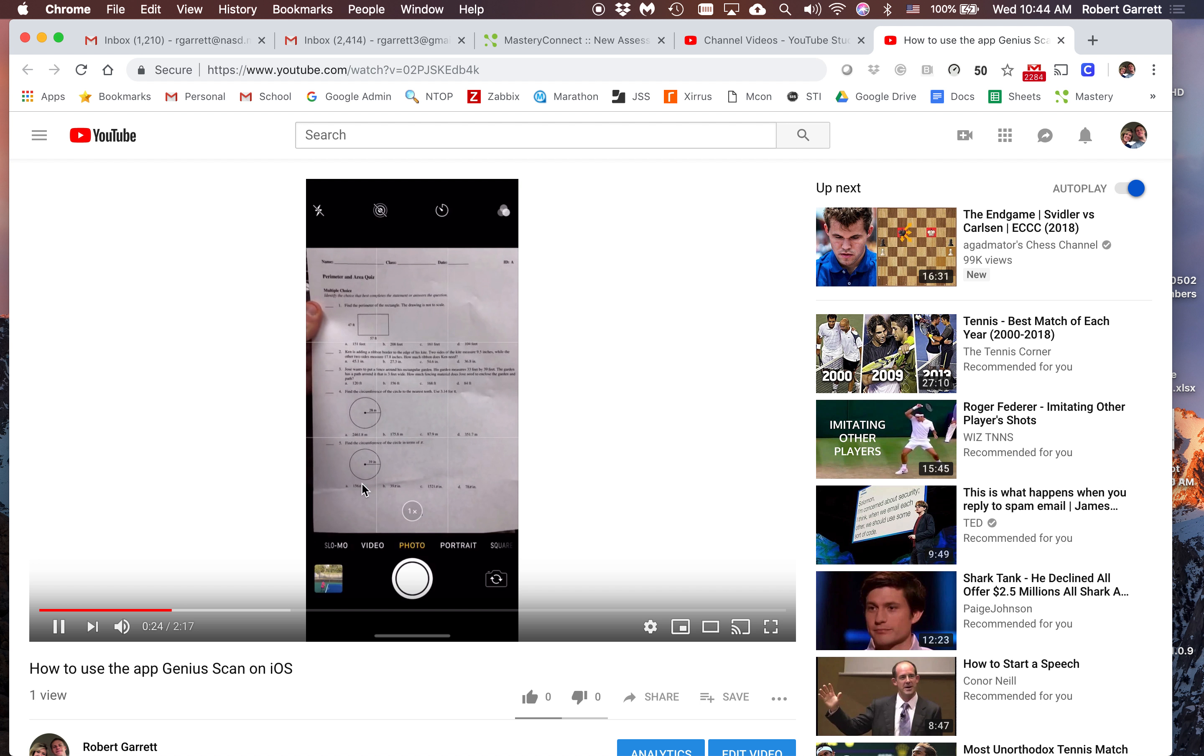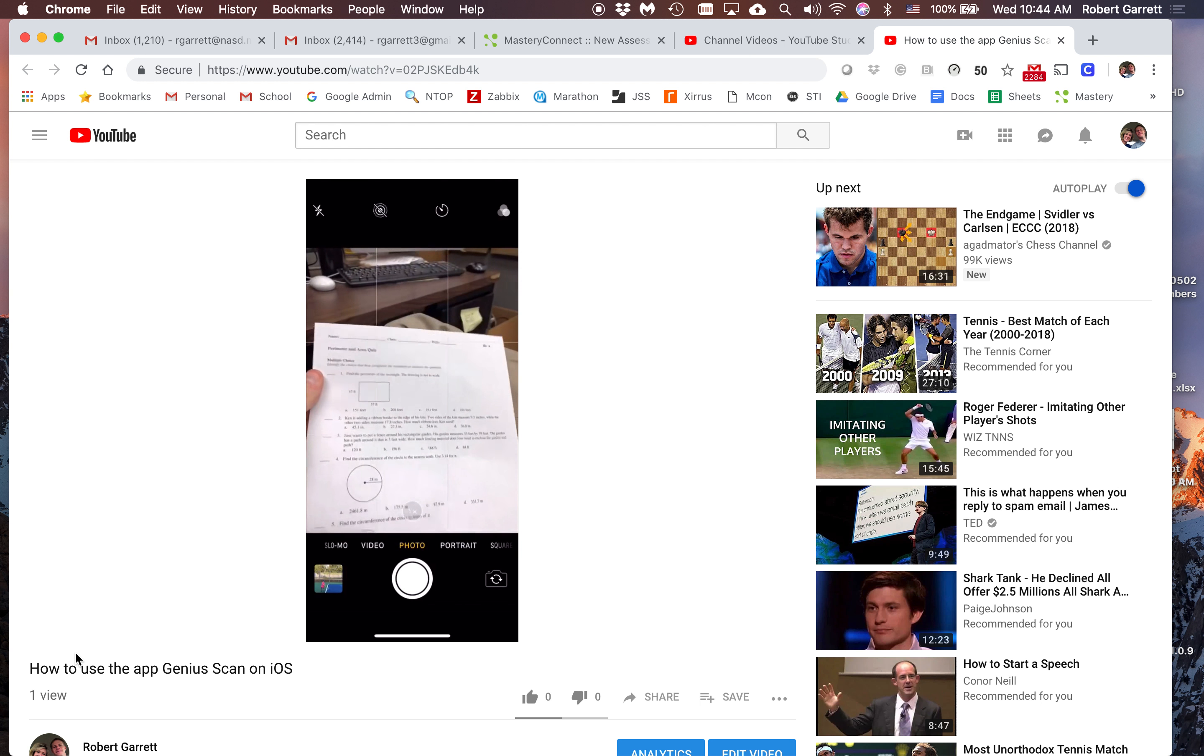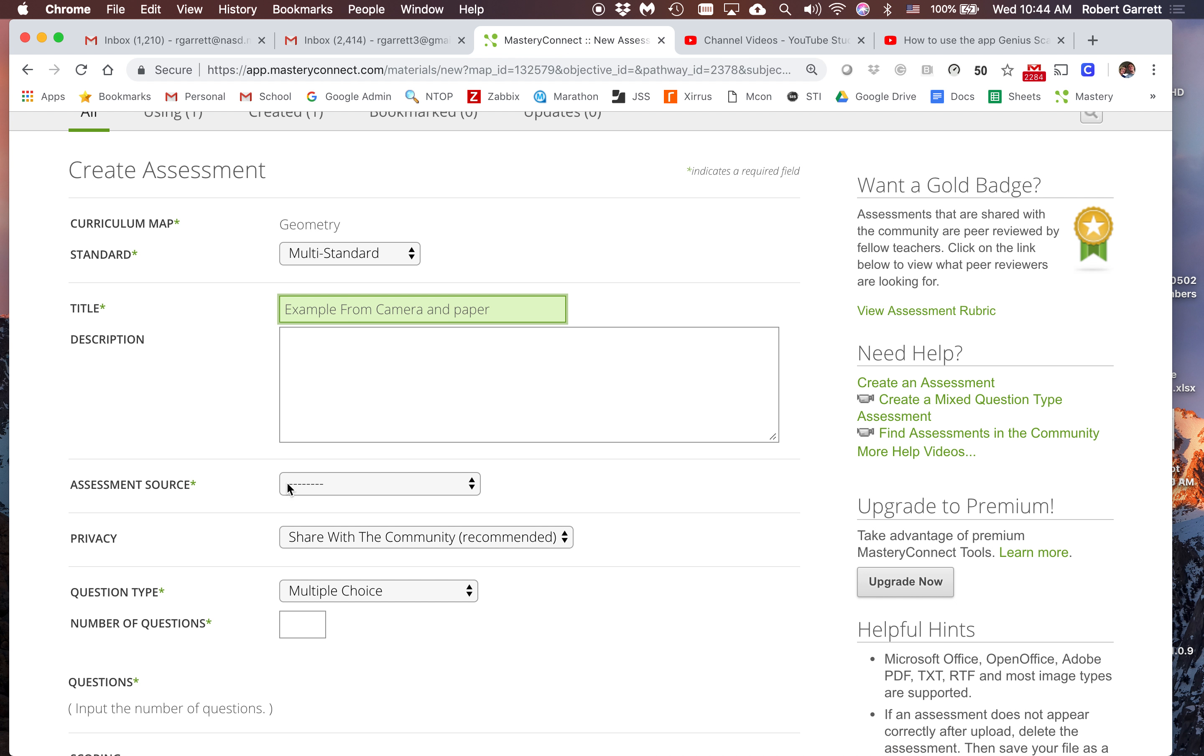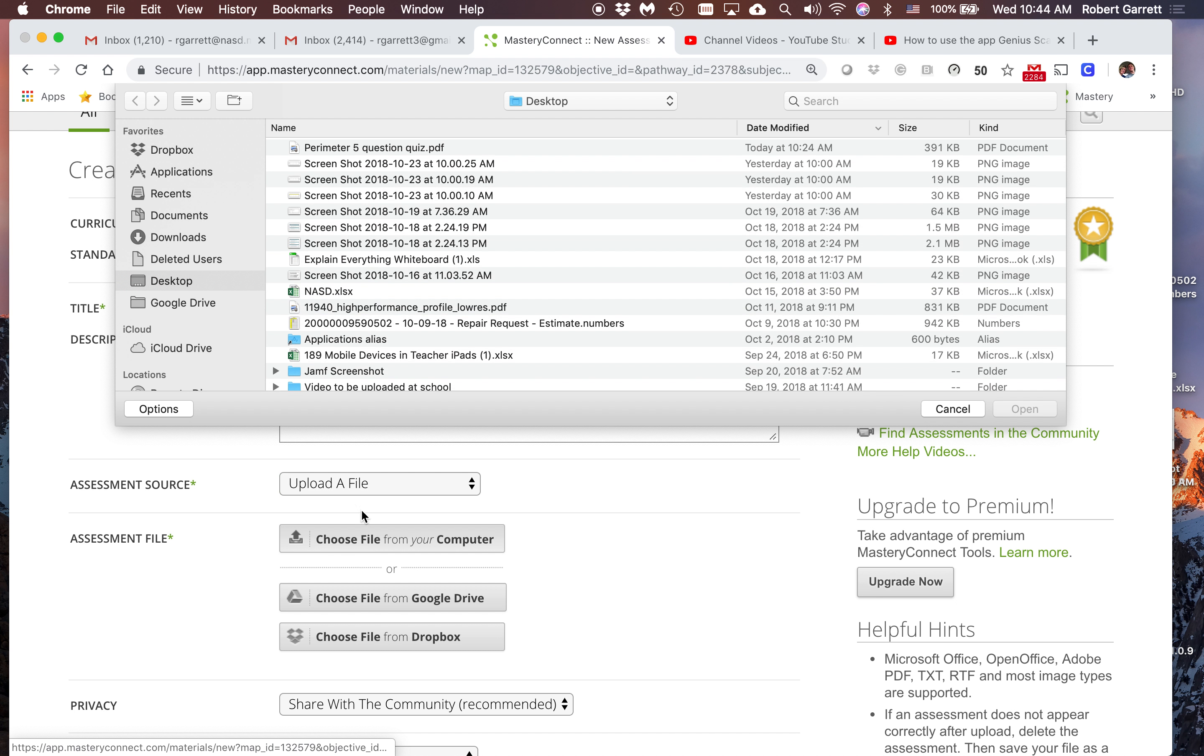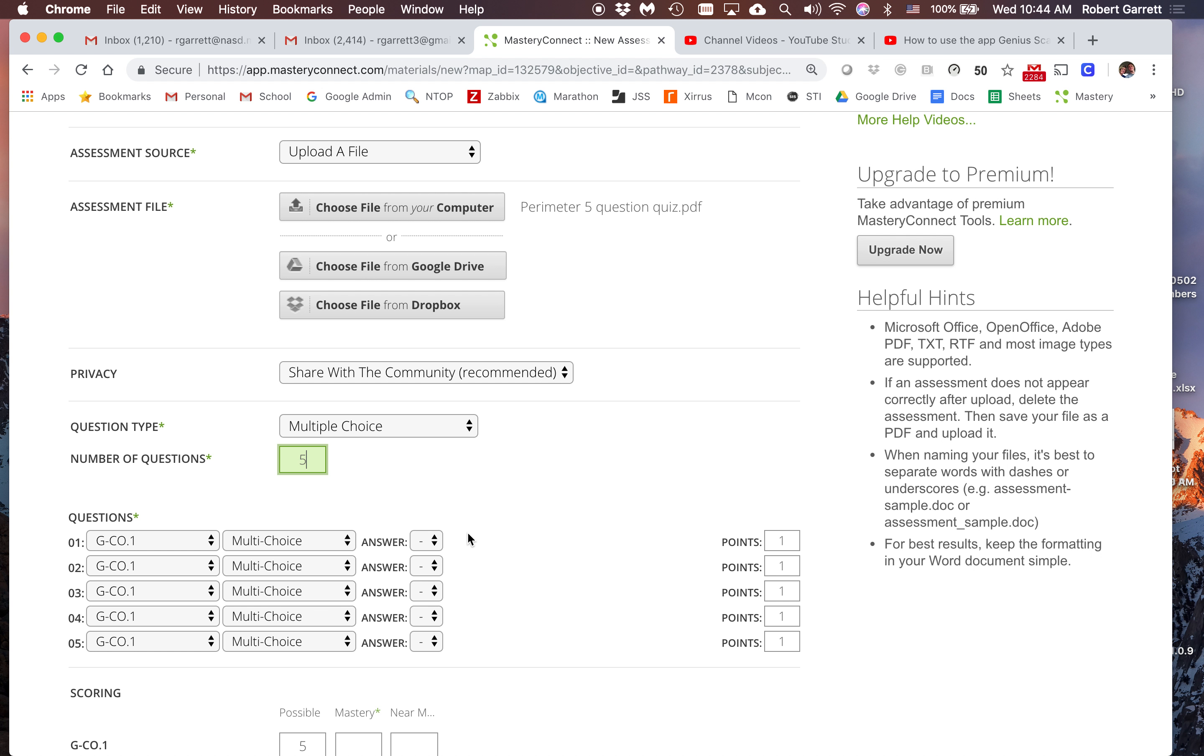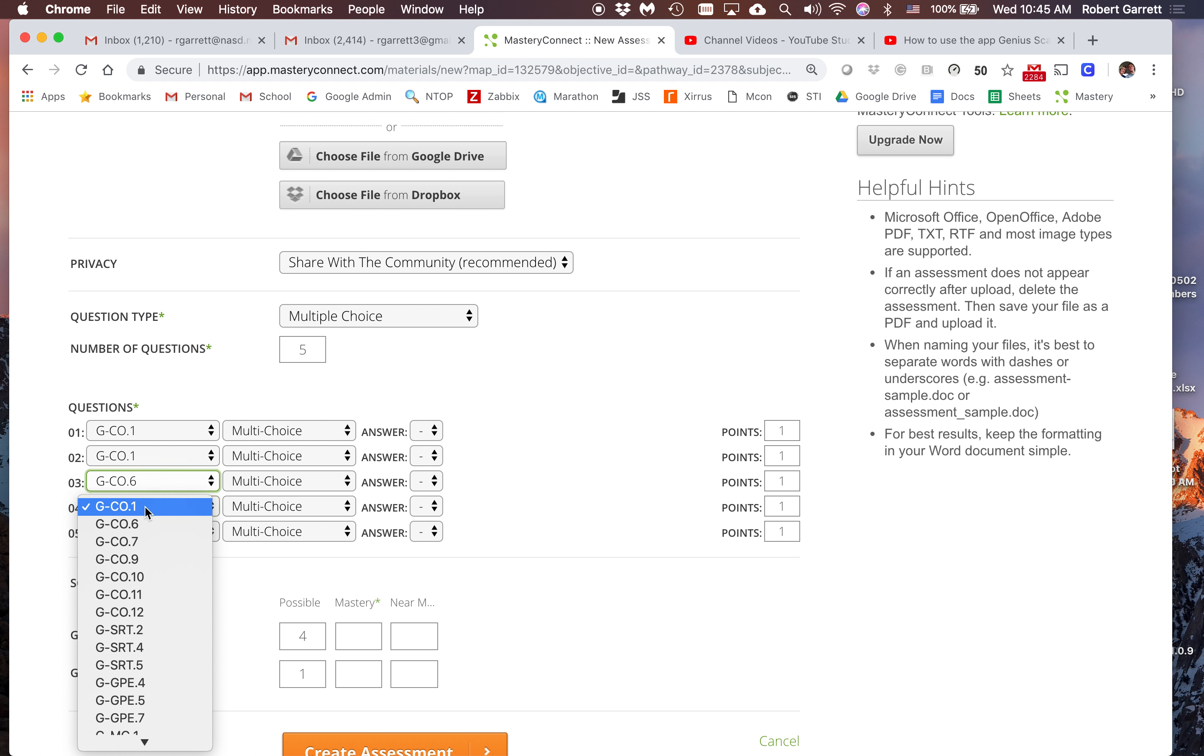So my assessment source - I'm going to upload a file and choose the file from my computer. It's this perimeter quiz on the desktop. I'm going to share it with the community, multiple choice, five questions. The first two are this standard, and the next three are this standard.